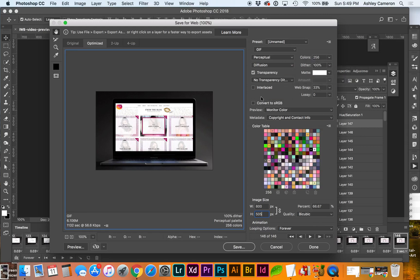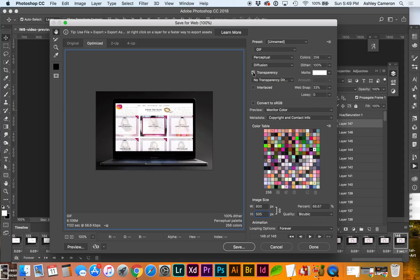I'm going to go ahead and take out transparency. Oh, and that actually made it larger.